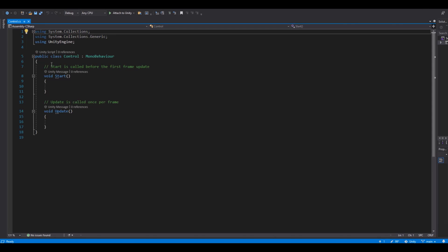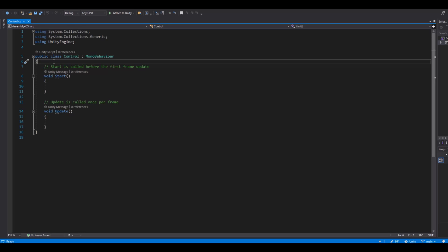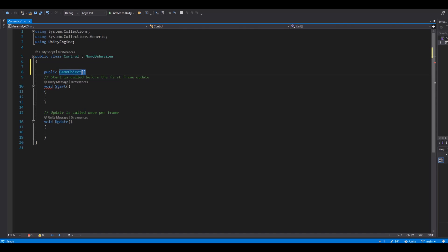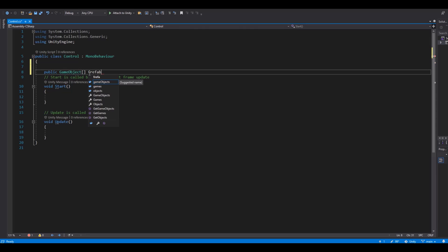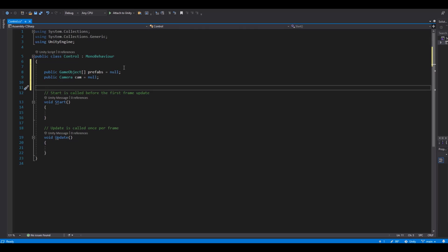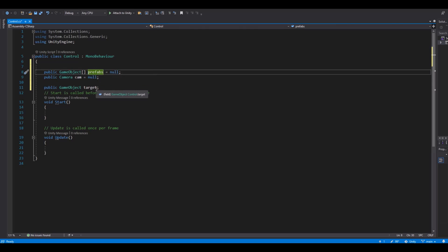Double-click to open it in Visual Studio. First, we need to get a reference to the different prefabs we will instantiate on the buttons. We can do that with an array: public GameObject[] — the brackets mean it's an array — and here we will have 'prefabs'. It will be null from the get-go. We also need a reference to our camera: Camera cam, also null. Then we need a target: GameObject target — the target will be the prefab that we will instantiate in the game.